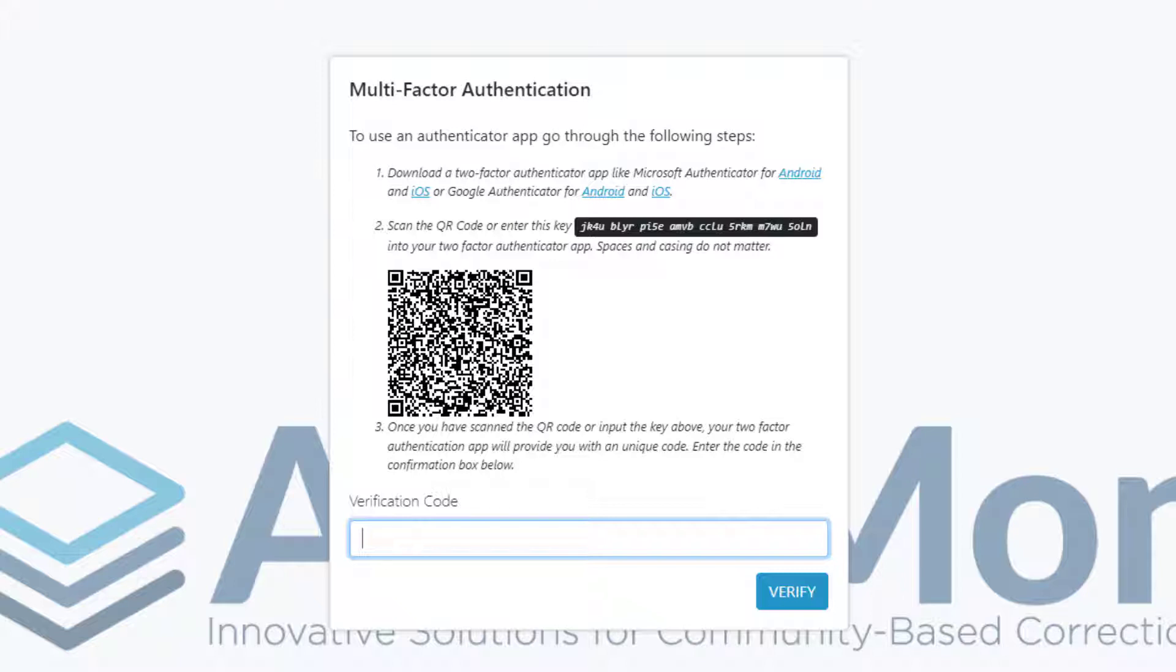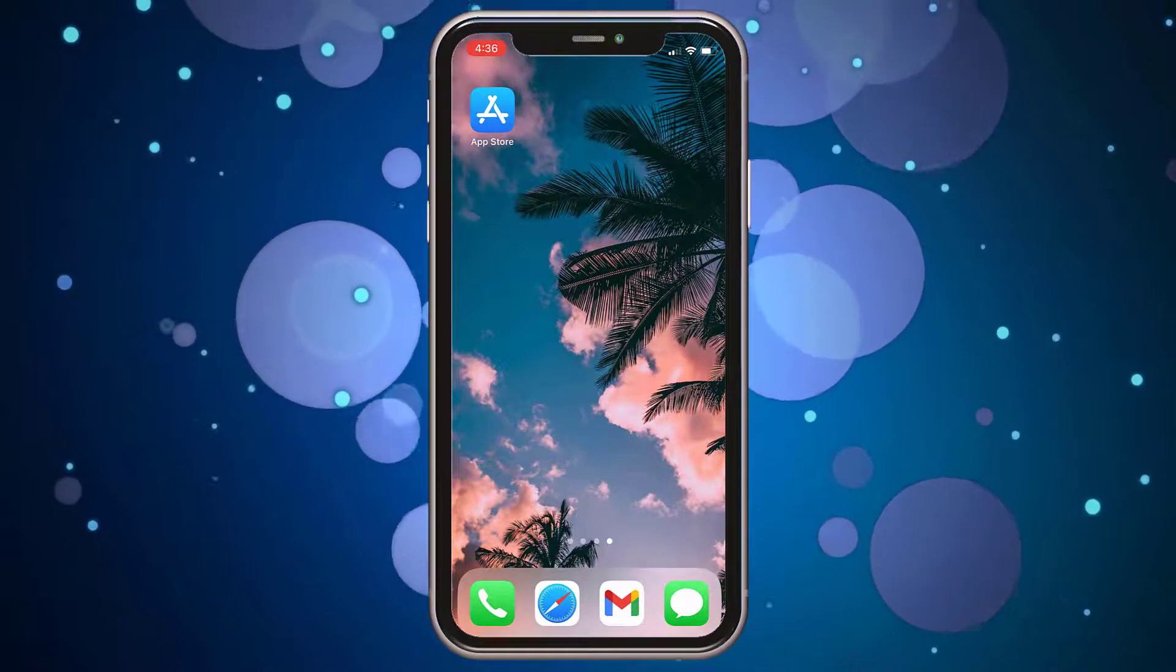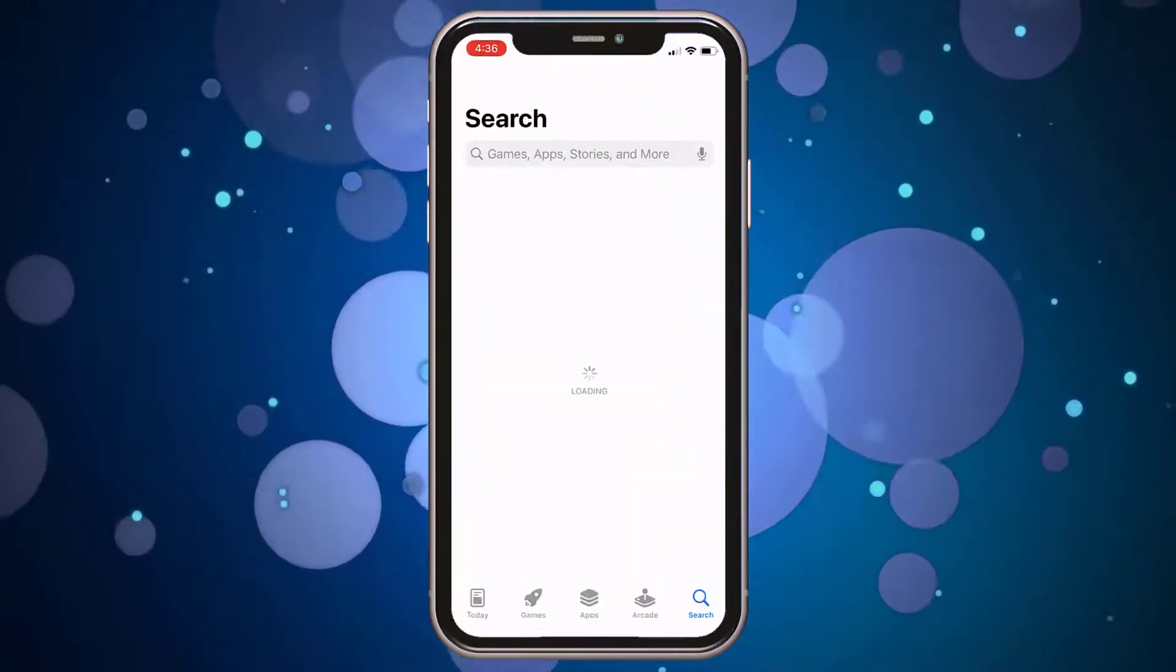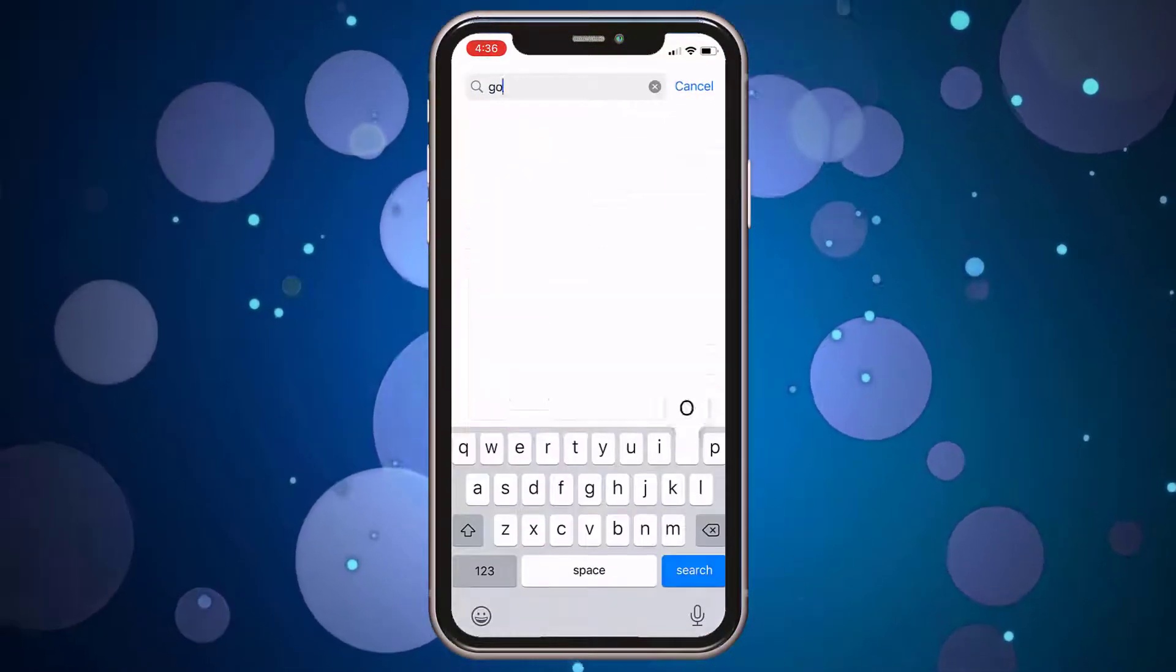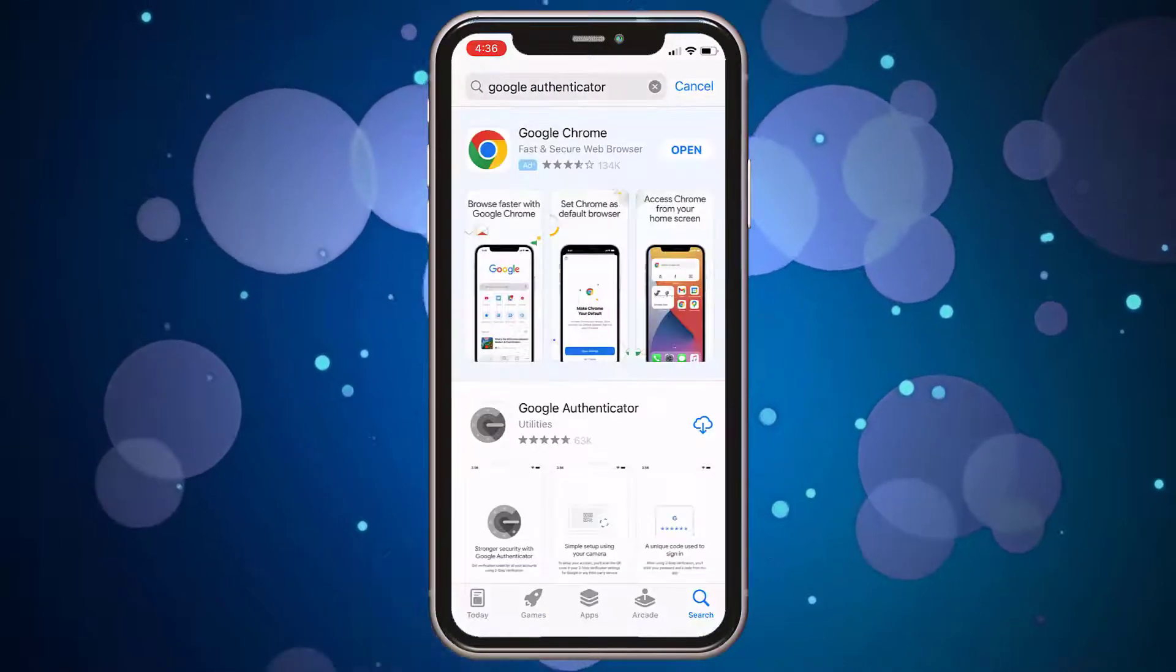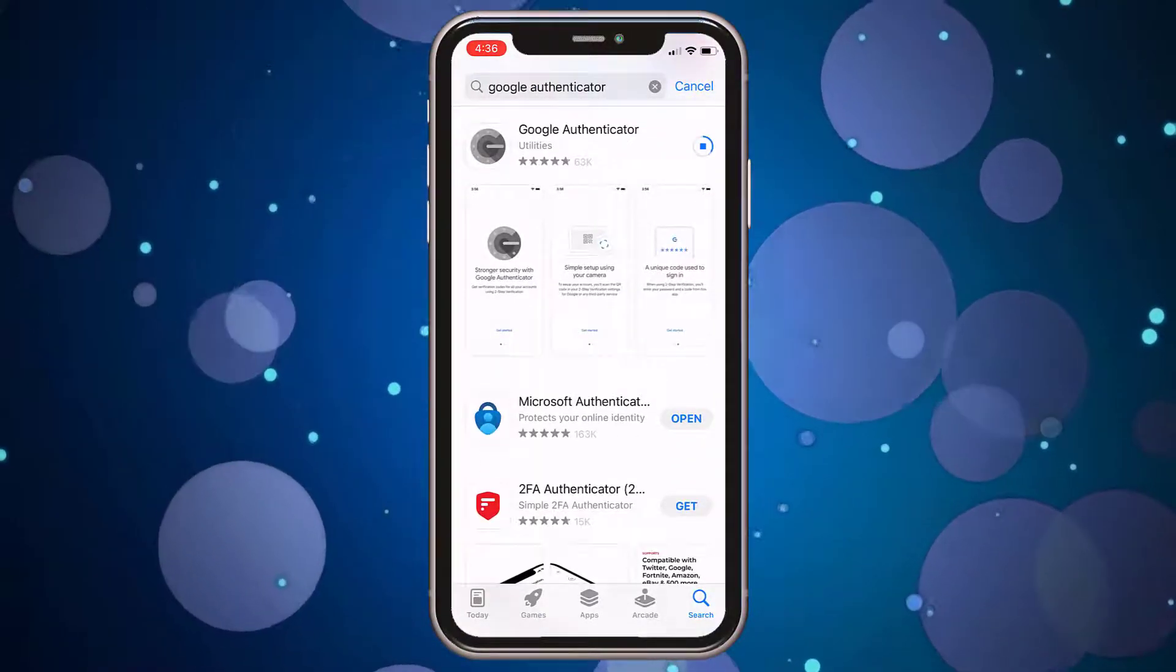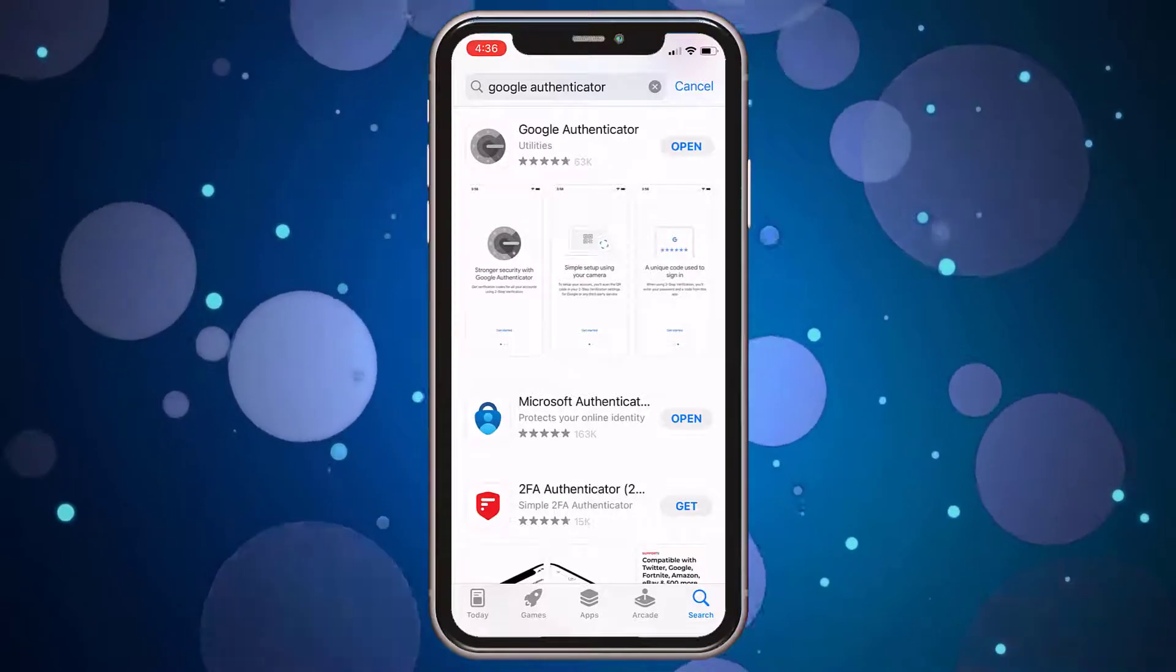They're available for both iPhone and Android. In this tutorial, I'm using an iPhone, and I feel like using the Google Authenticator app, so I go to the App Store, search for the app, and then download it. For Android users, you can download the app from the Google Play Store.